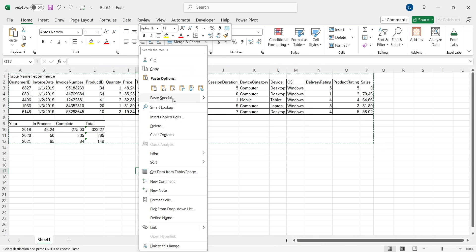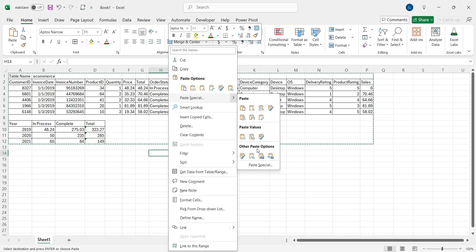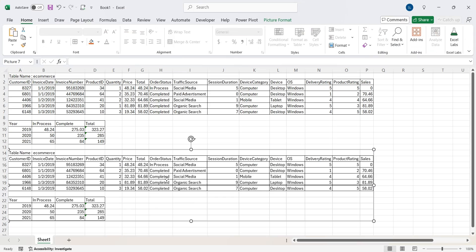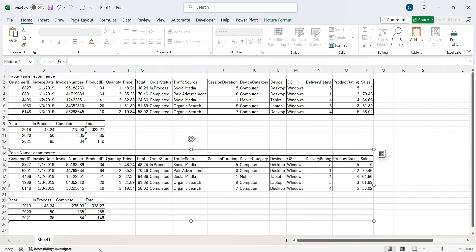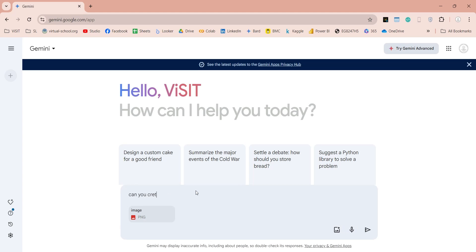Now copy both tables and paste them in the sheet as picture. Then copy this picture and paste it in Gemini prompt. And ask Gemini to create a query to generate second table from the first one. You can further specify and clarify stuff such as use the total column and sort the year column.